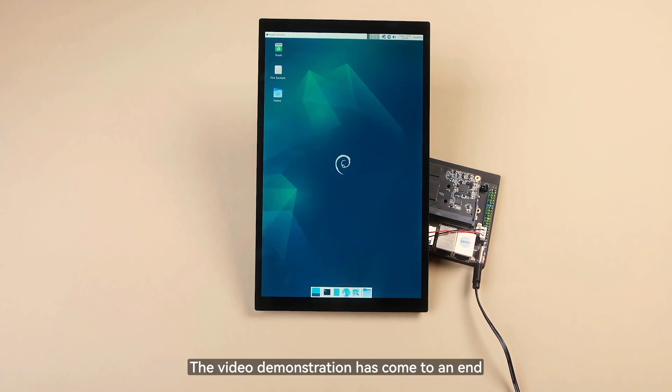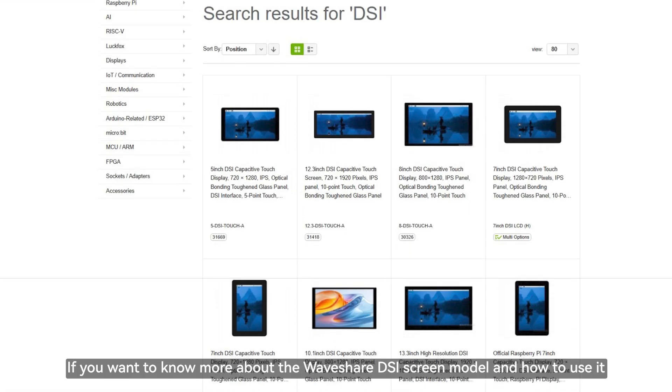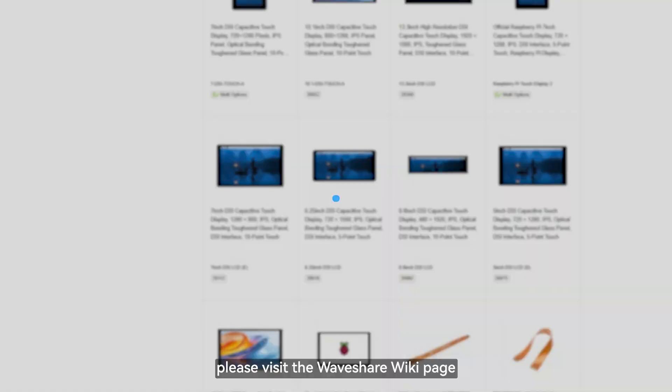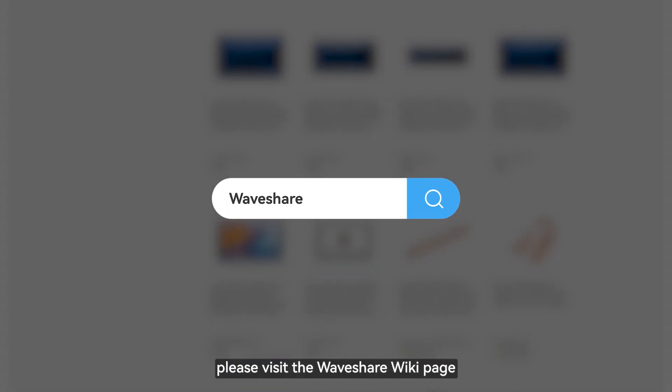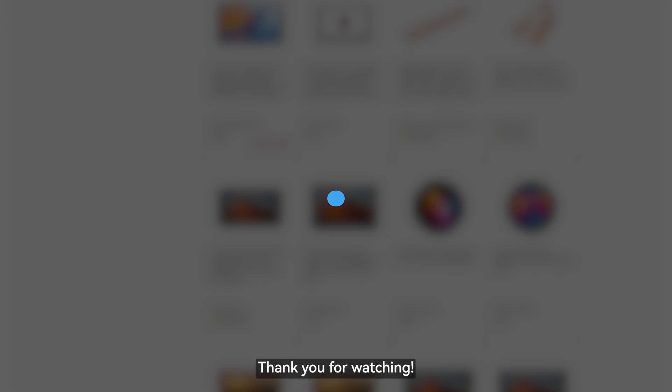The video demonstration has come to an end. If you want to know more about the Waveshare DSi screen model and how to use it, please visit the Waveshare Wiki page. Thank you for watching.